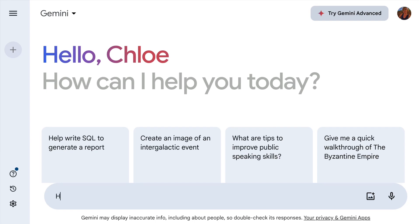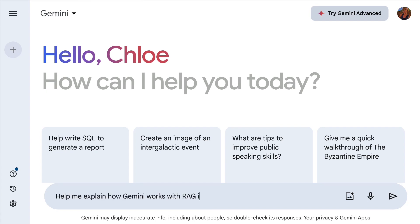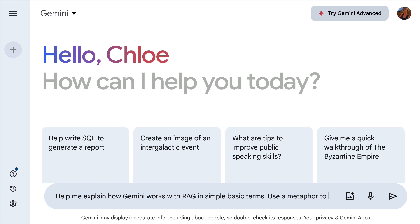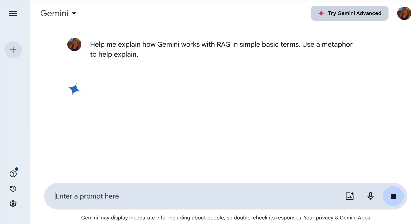Hi, I'm Chloe Condon, a developer relations engineer for Google Cloud. I'm so excited to break down this highly technical concept for you in just a few minutes. To save some time, I asked Gemini to help explain how Gemini works with RAG in simple, basic terms, and use an analogy to help explain it. Let's see how this goes.